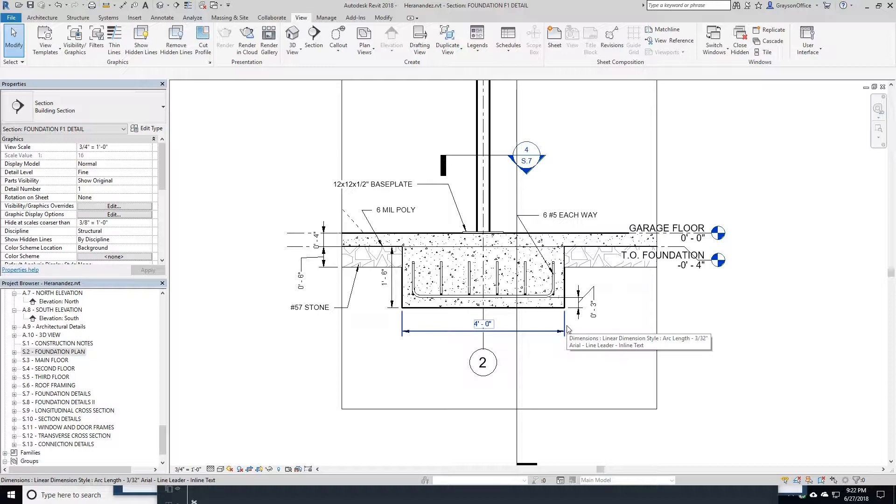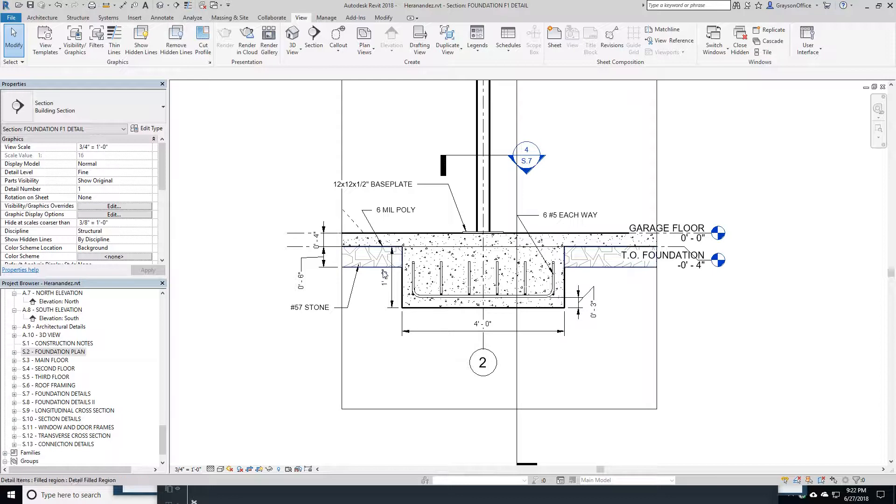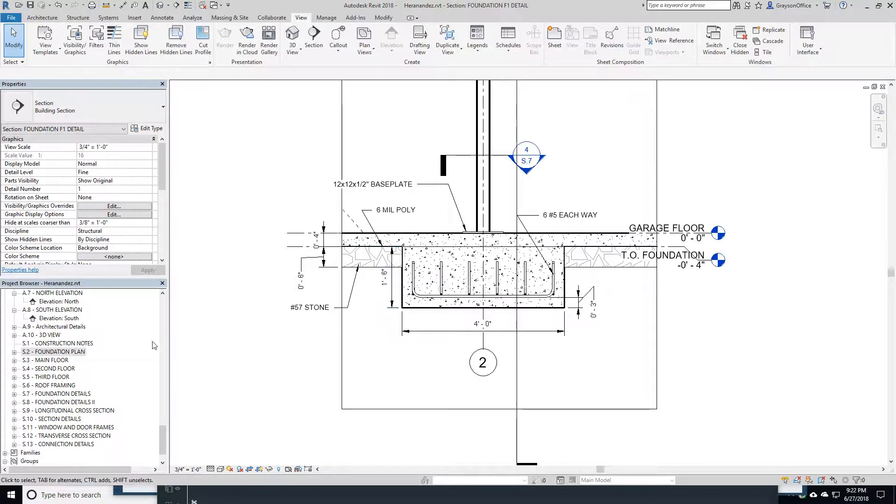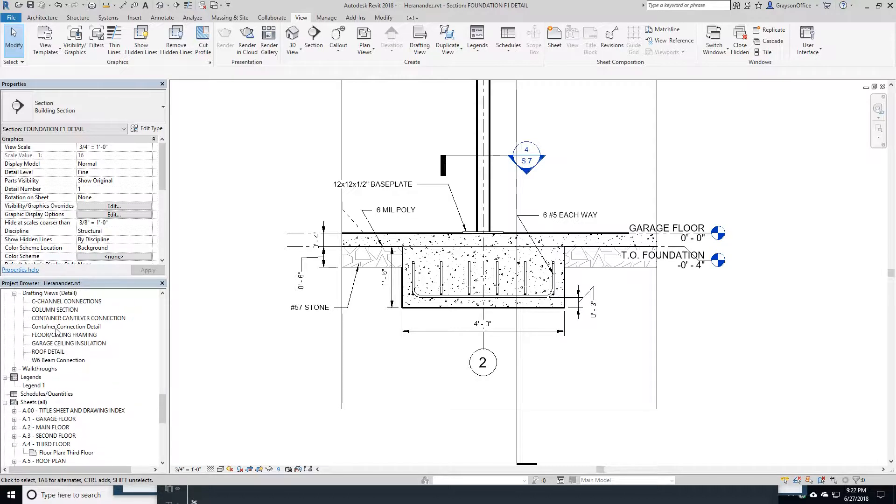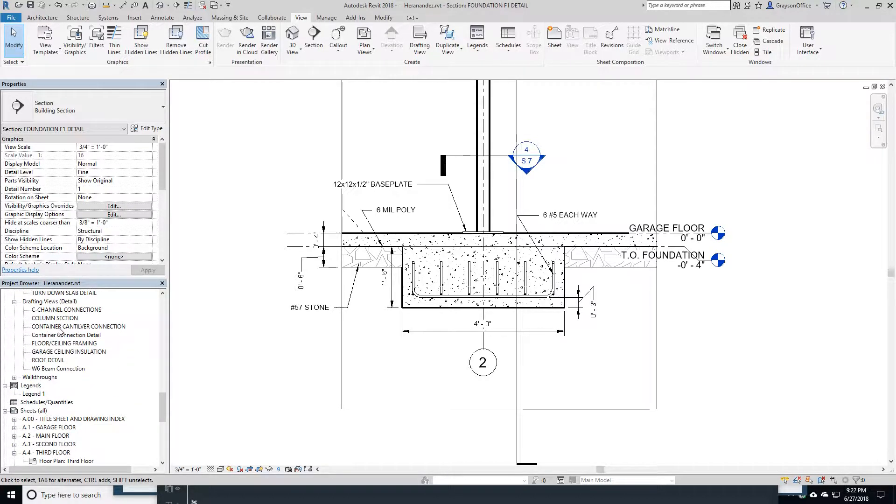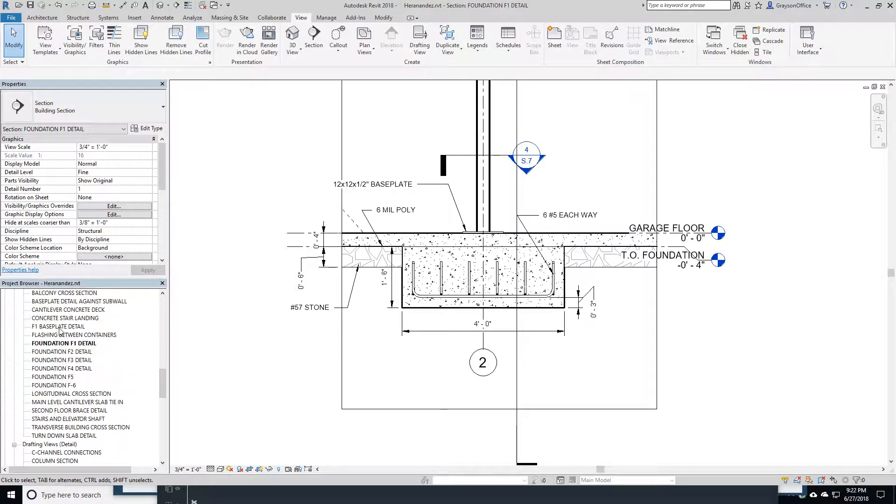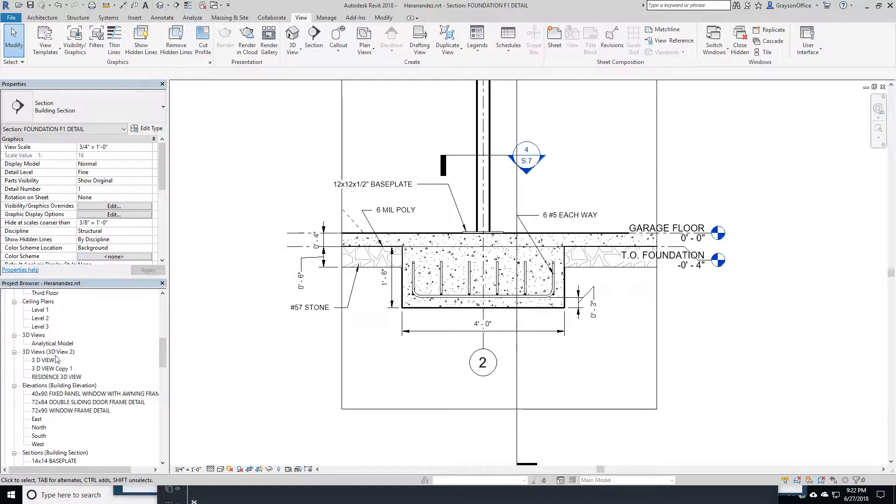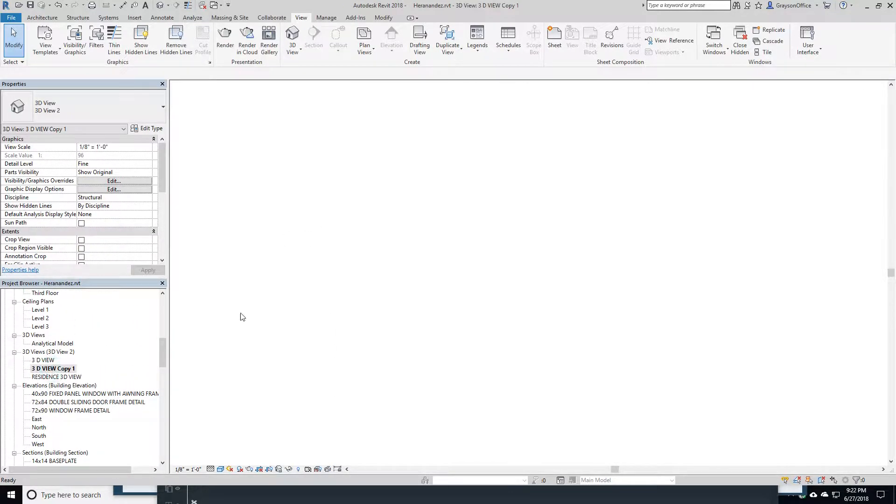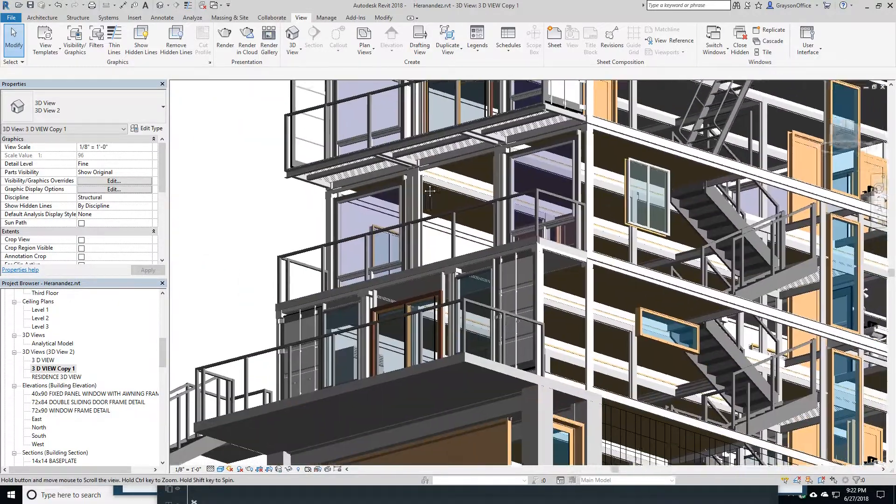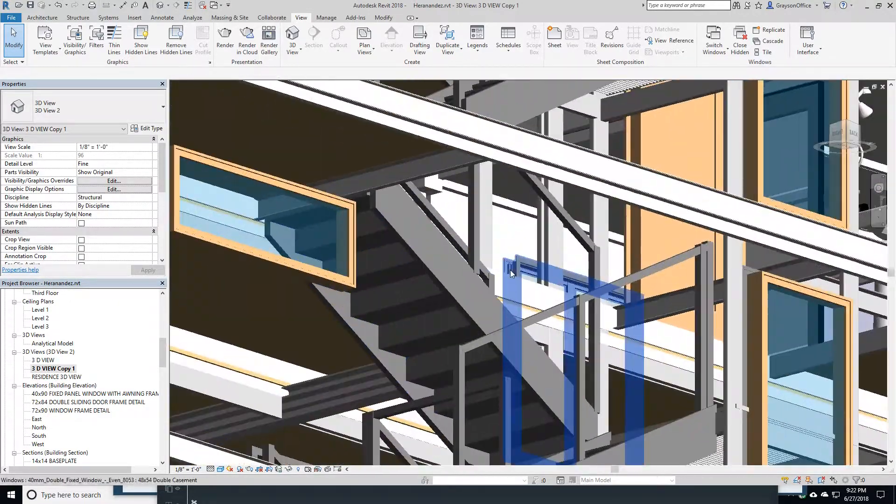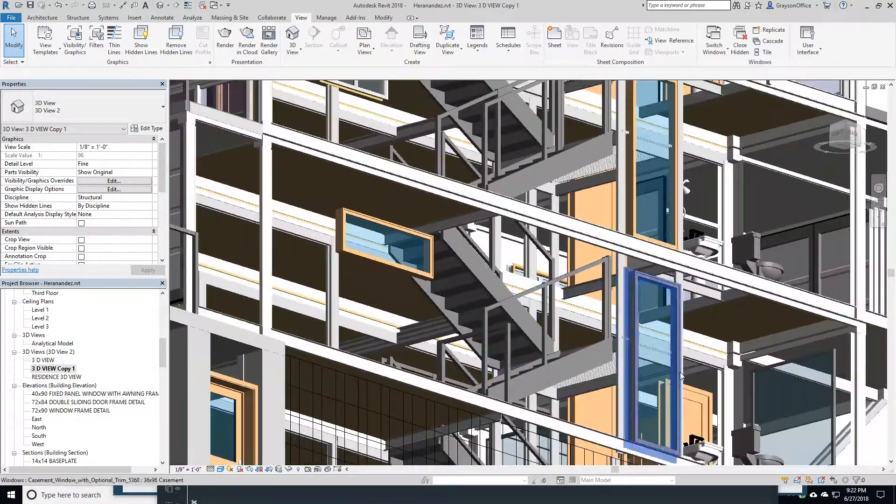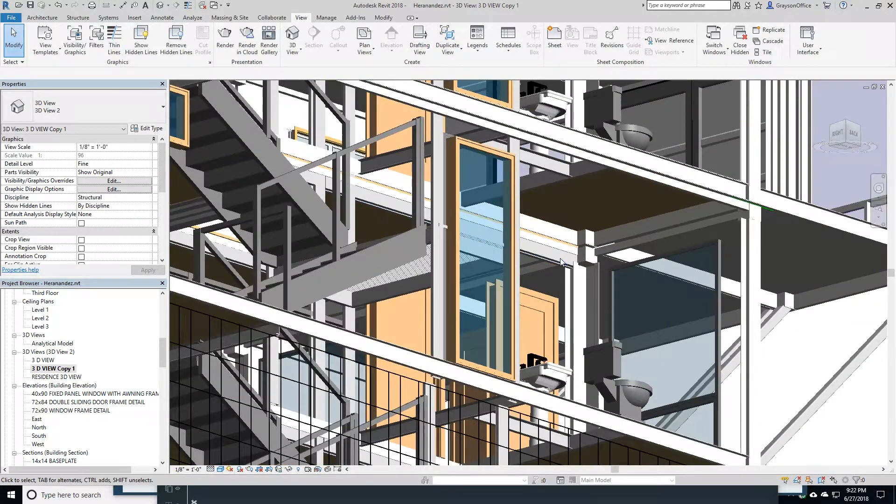Ideally, what we would want to do with this is to give the Revit model to the contractor. He could view it in a Revit viewer or have his own Revit software and go in and see what's going on. If he's got questions and he's trying to figure out what to do, he could easily go into his three-dimensional view and take a look around.